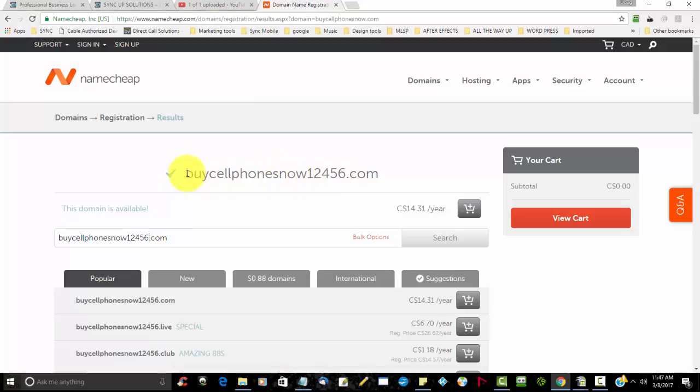Once you have this selected, you can simply click on add to cart.